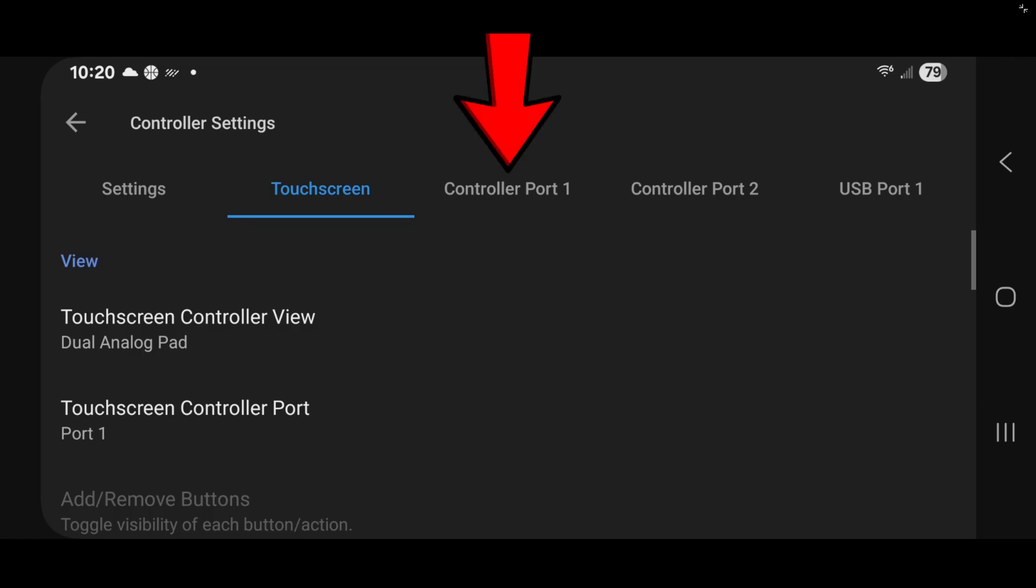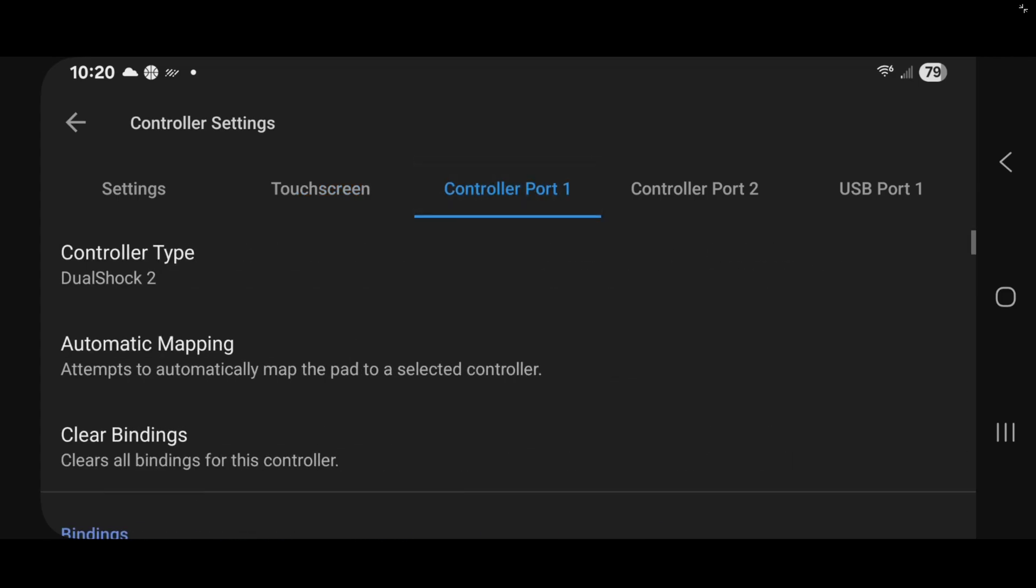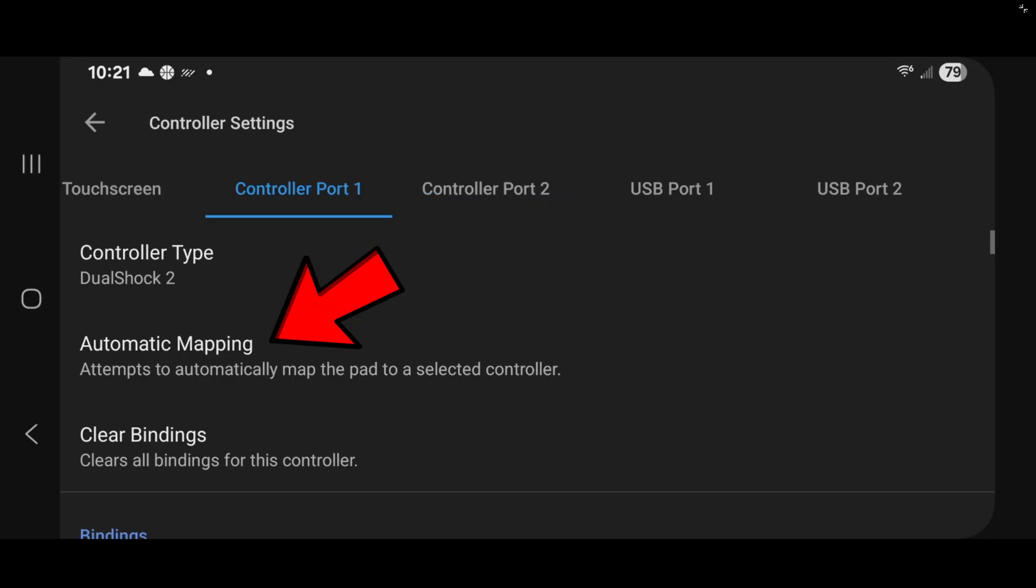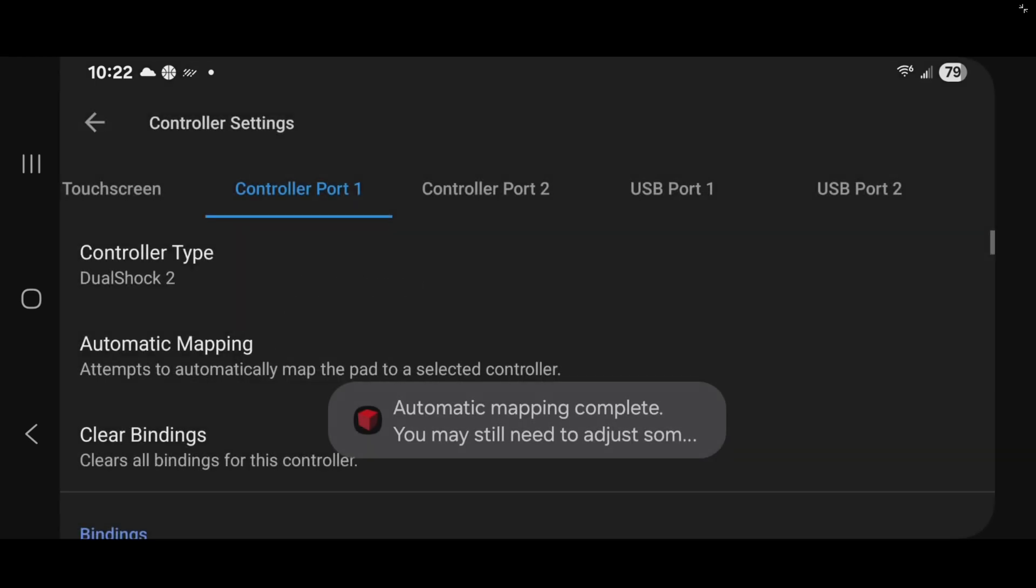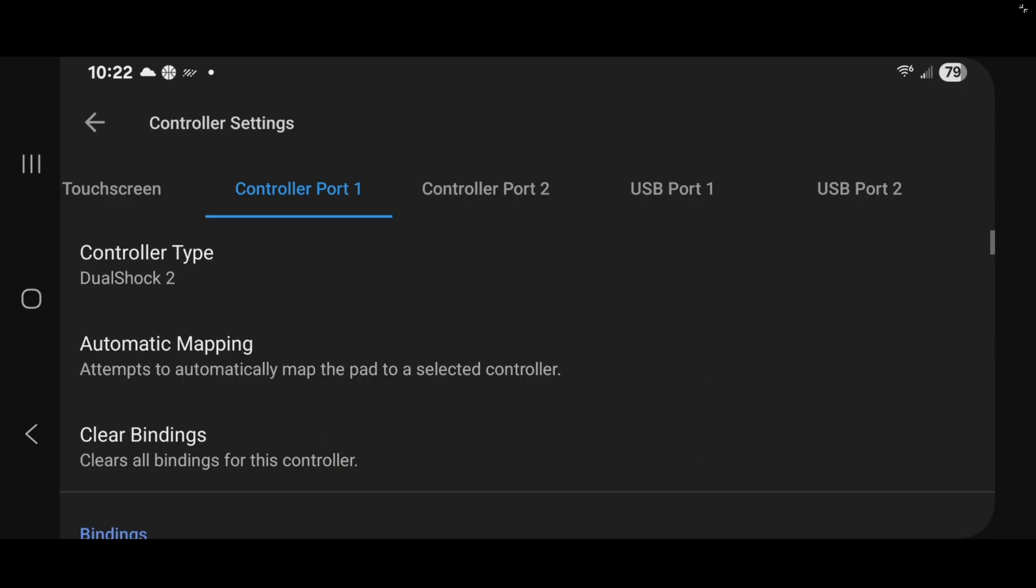Now to set up my controller, I'm going to go to port 1. Make sure your controller type is set on dual shock 2. I'm going to go ahead and plug in my controller. And now I'm going to come down to automatic mapping. And the emulator will detect your controller. In my case I am using my GameSir X5 Lite. I'm going to tap on that controller. And automatic mapping complete. So my controller has been mapped out for me.